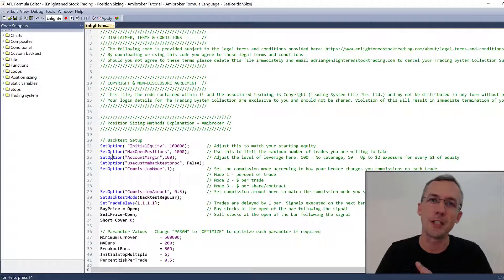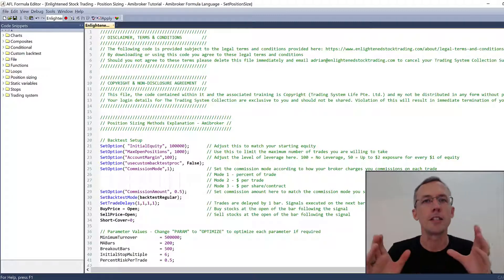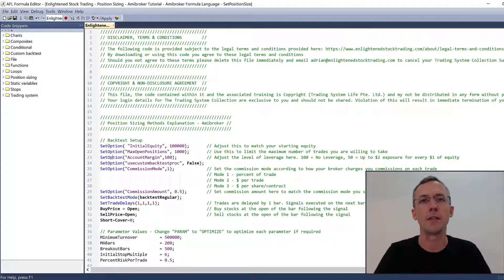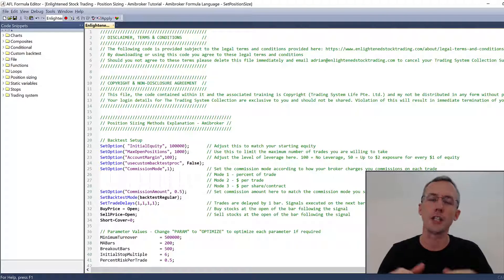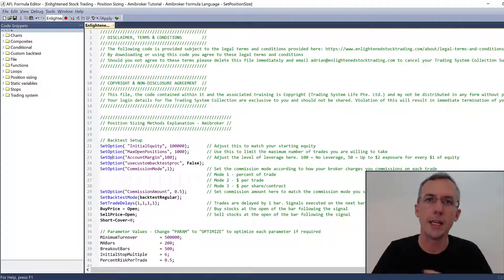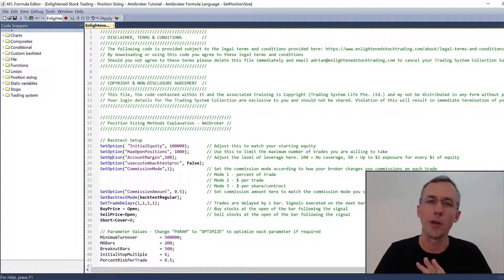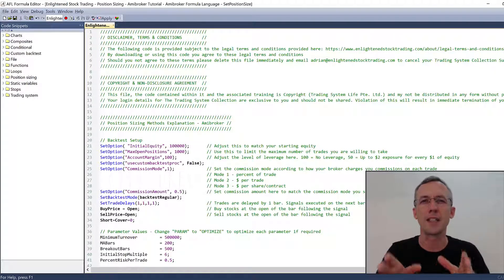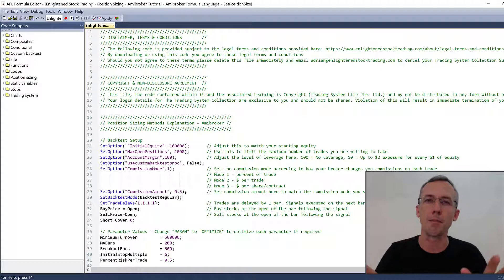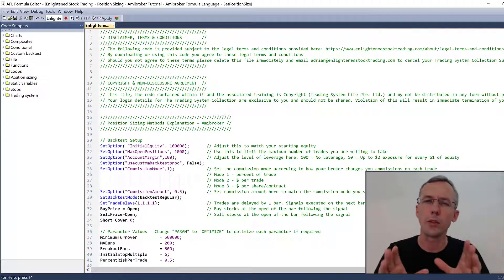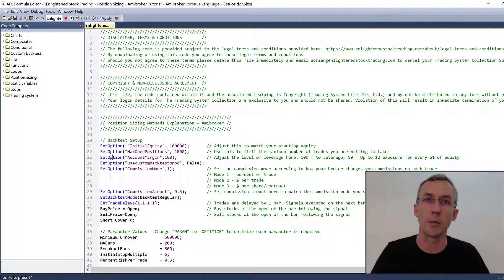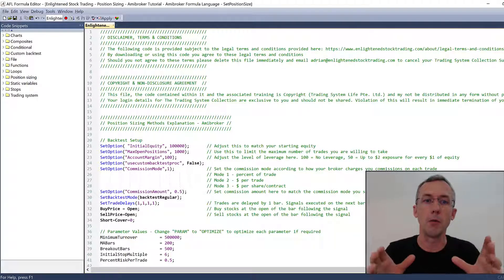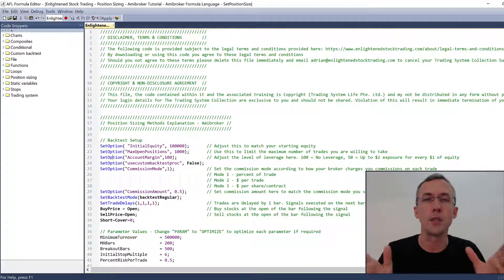For the purposes of this tutorial video, I've got a simple breakout trading system that I've designed for the Australian Stock Exchange. This system can be used on any stock market, but I happen to be testing it on the Australian stock market and I know it works quite well there. Now I don't recommend you trade this system, certainly without backtesting and refining and adding your own unique twist to it.